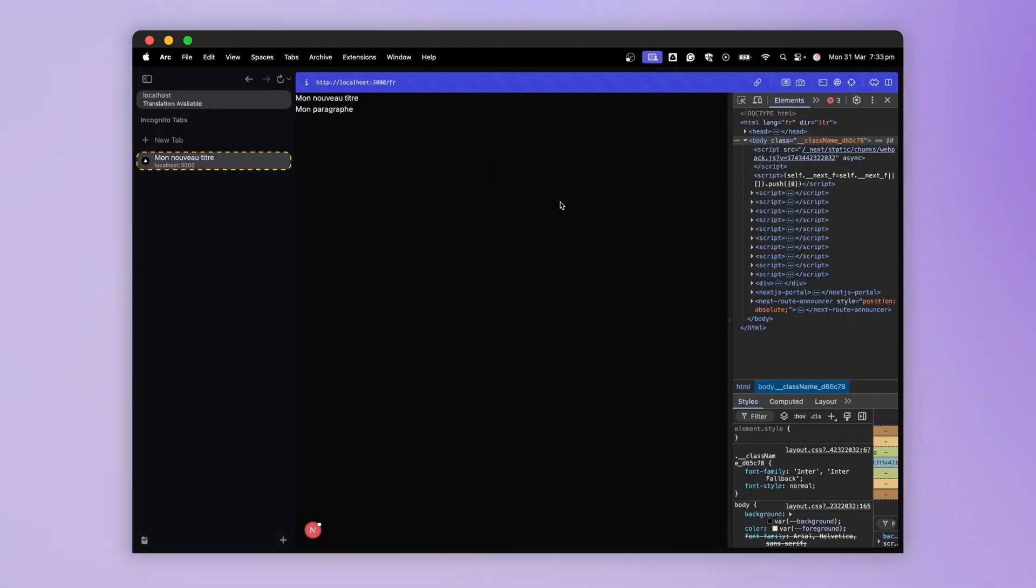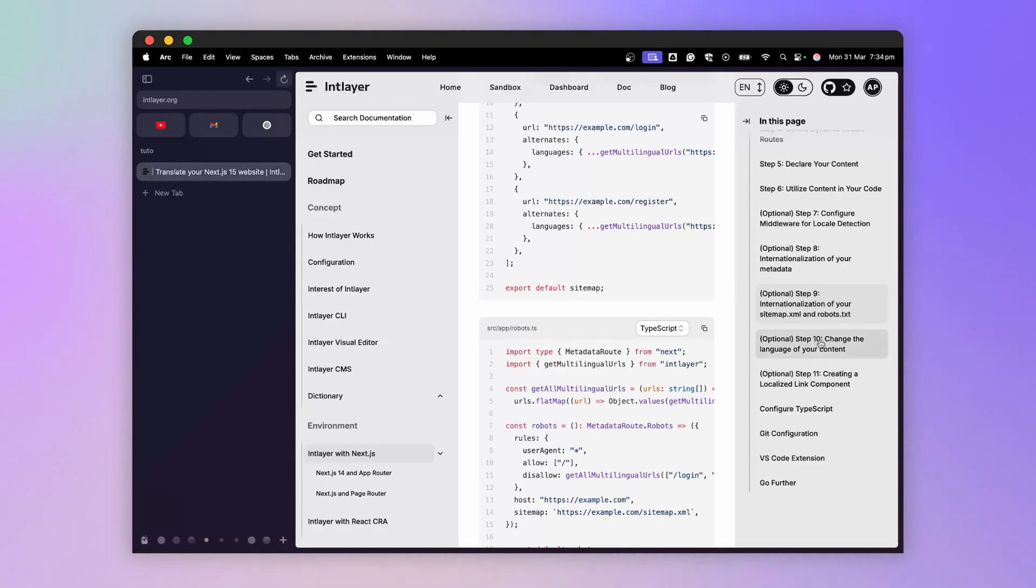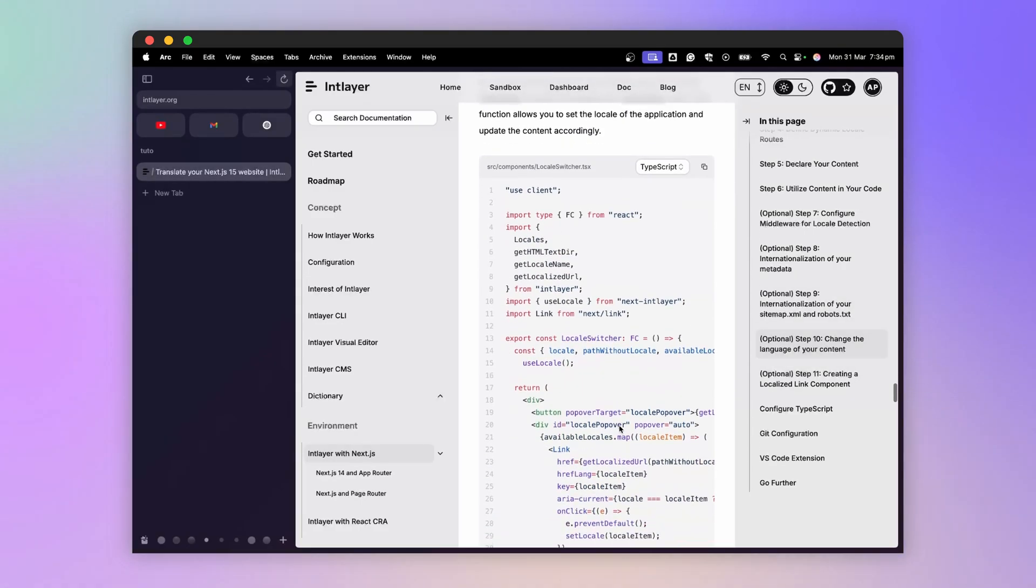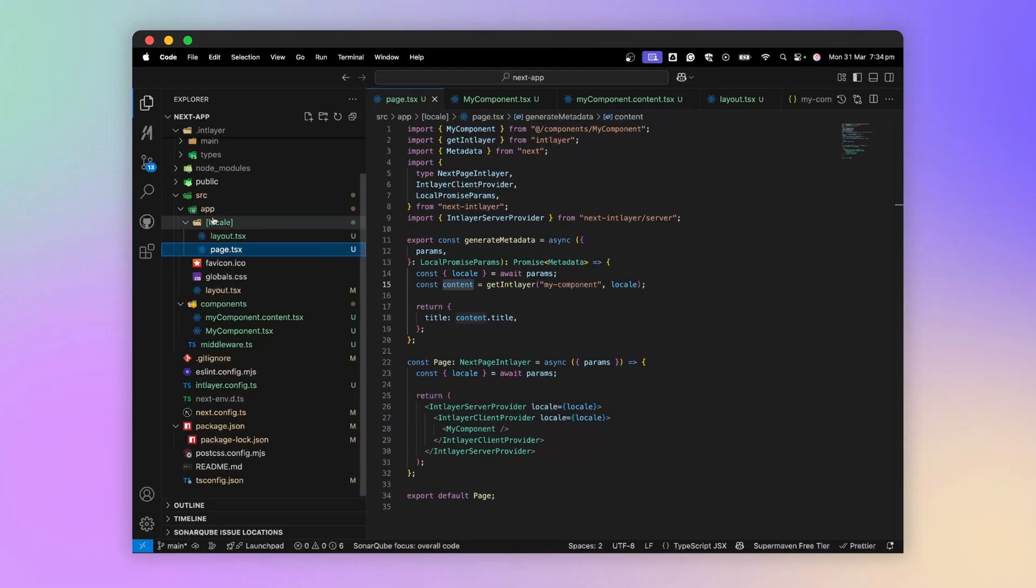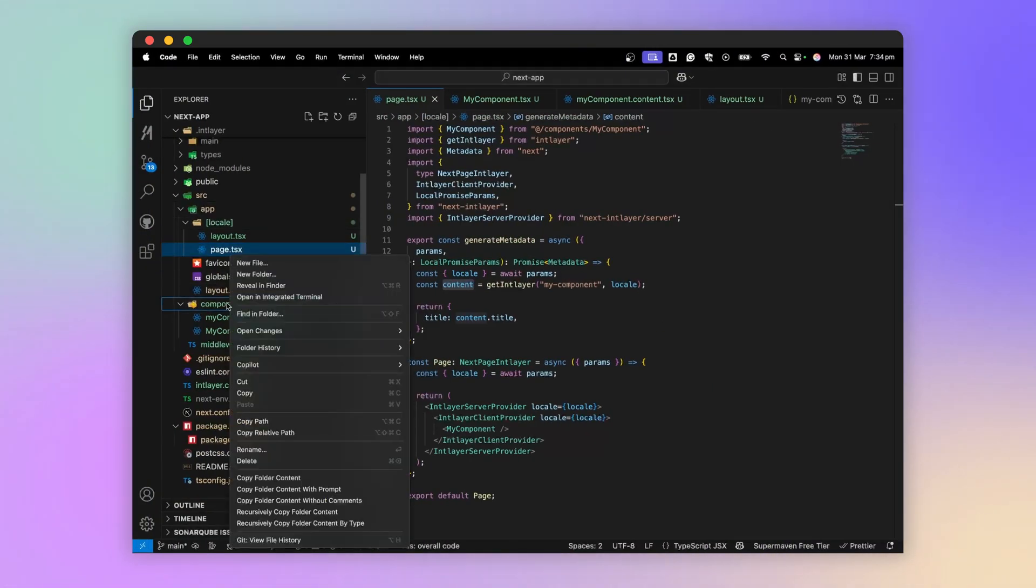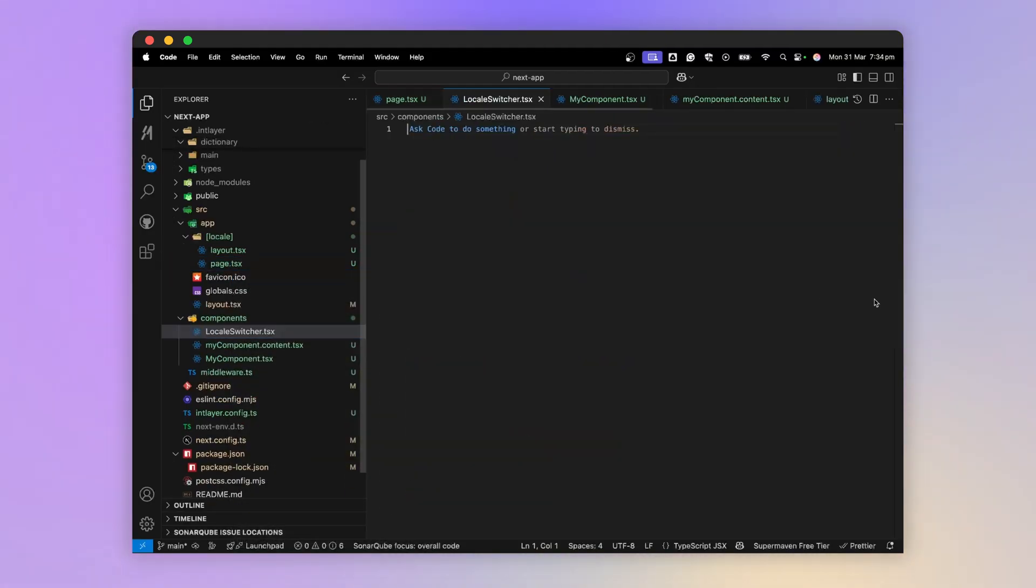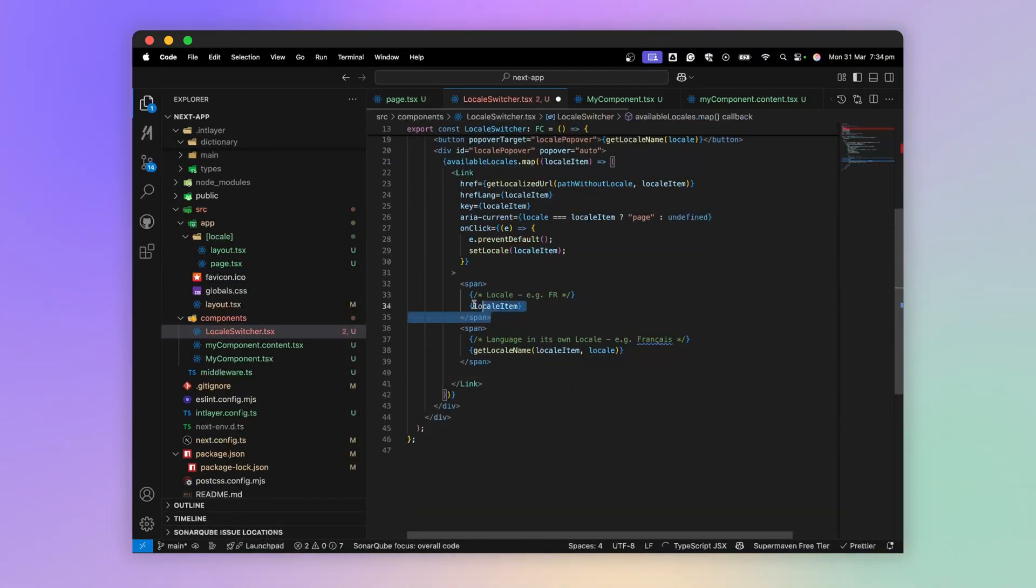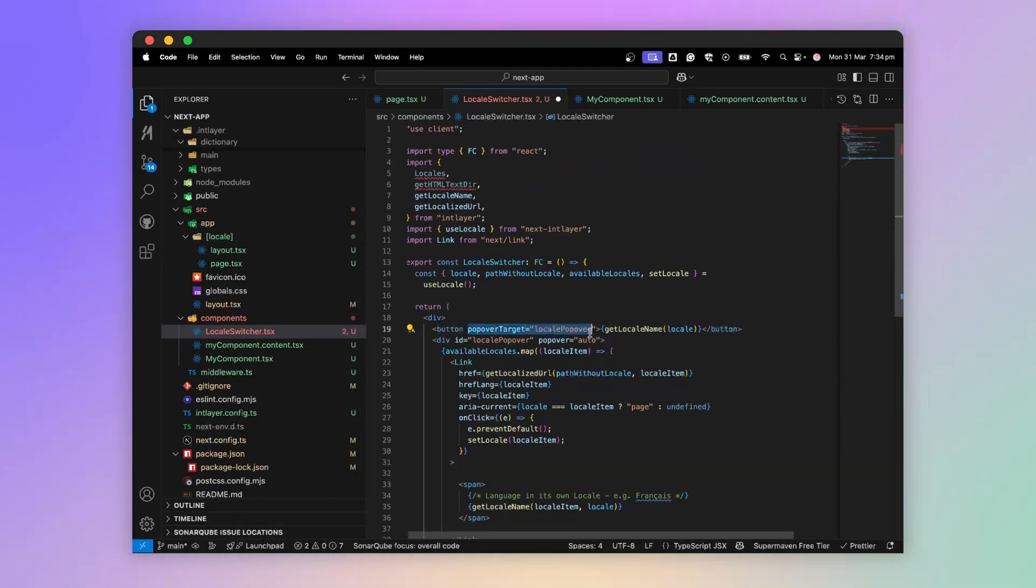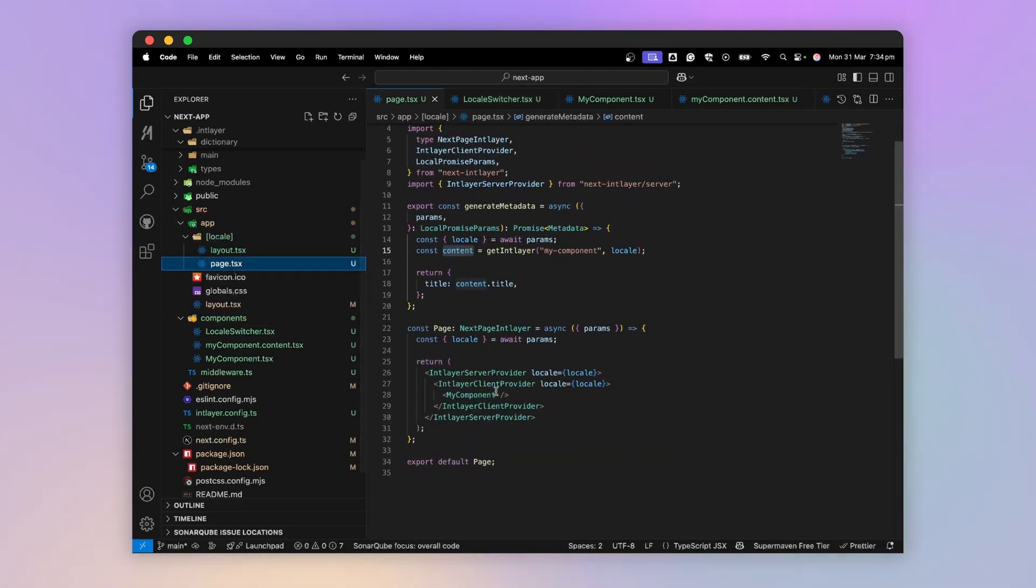The next step is to add buttons to allow the user to change languages. There's an example in the documentation with LocaleSwitcher that I will import into my code. I simplify this component a little and import it into my page.